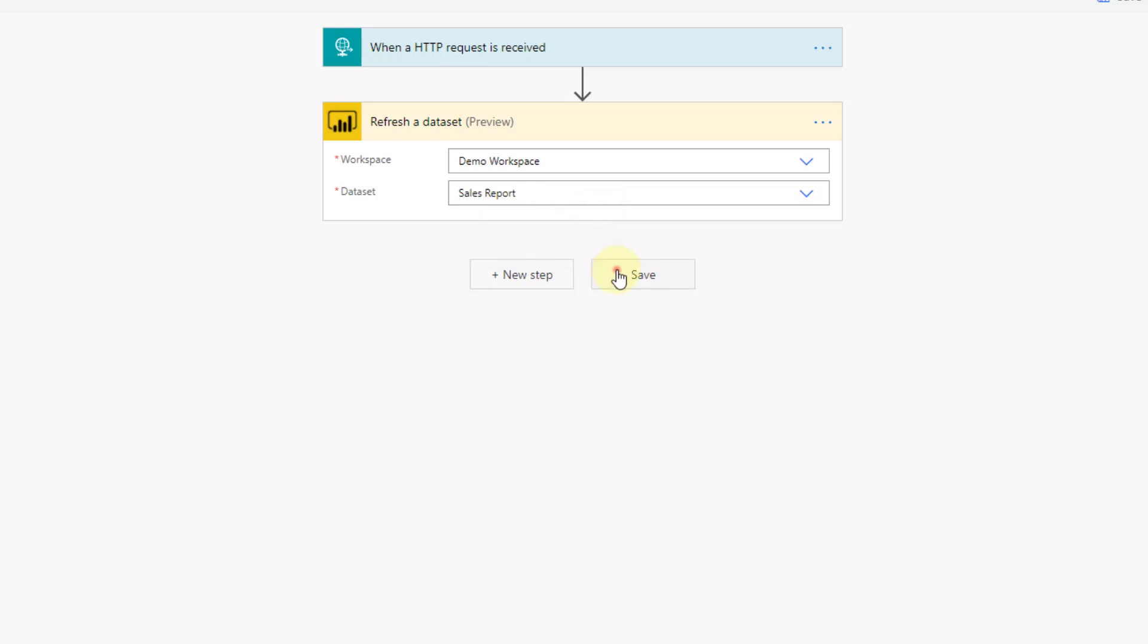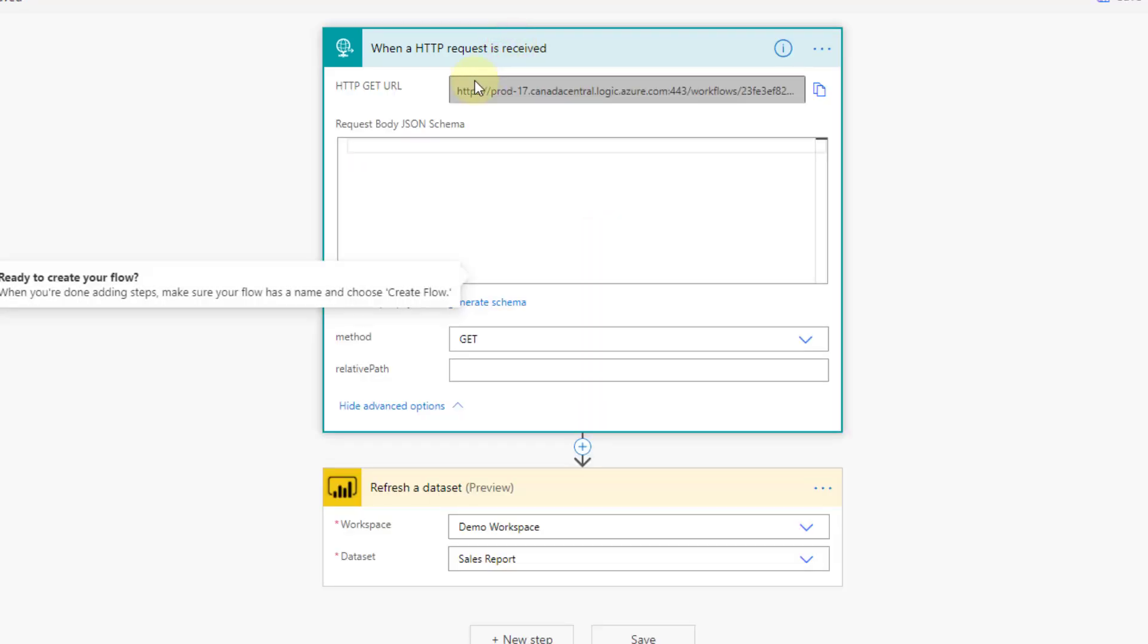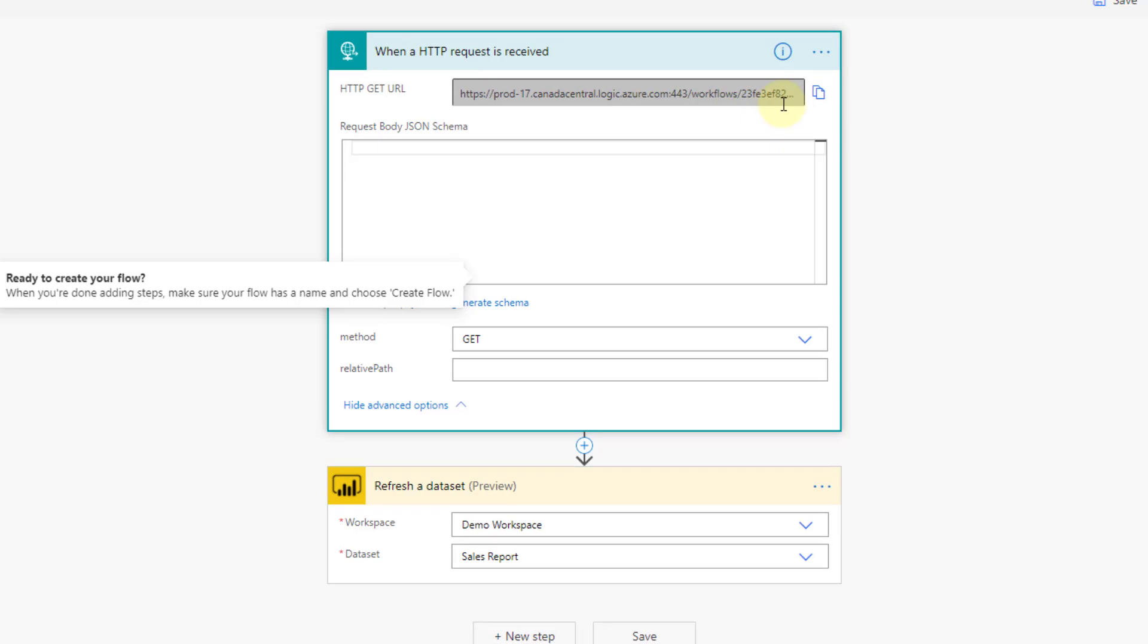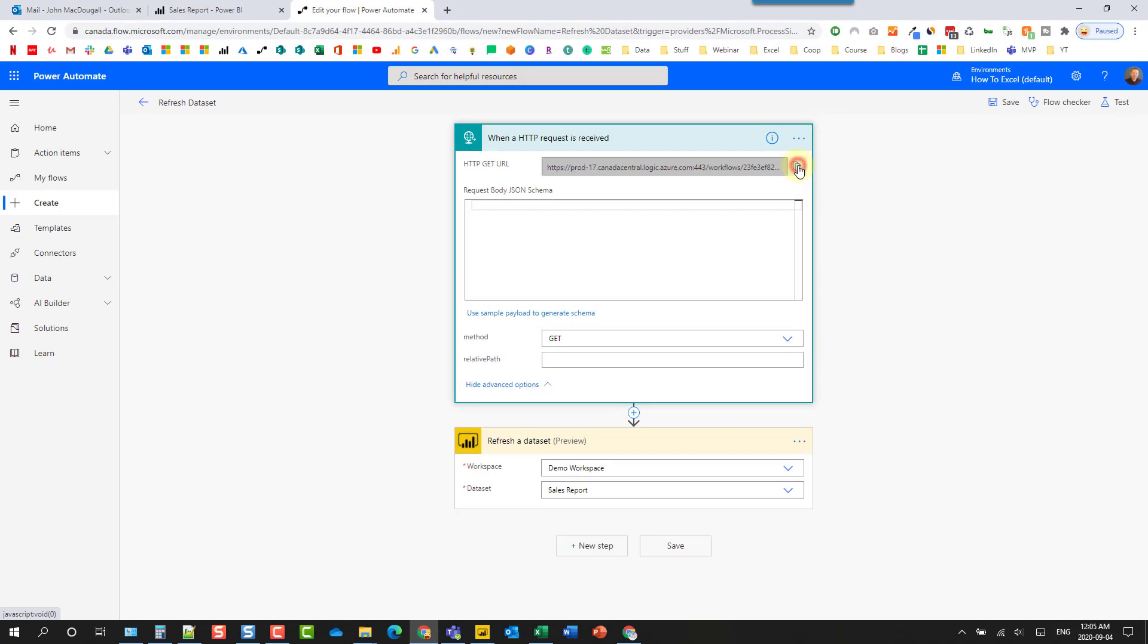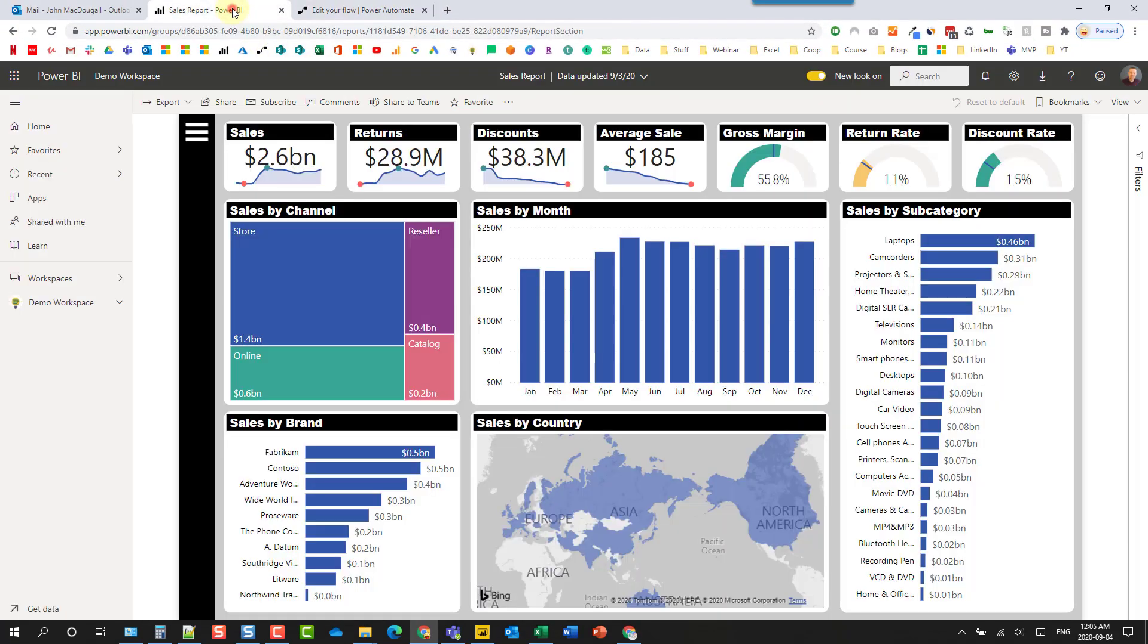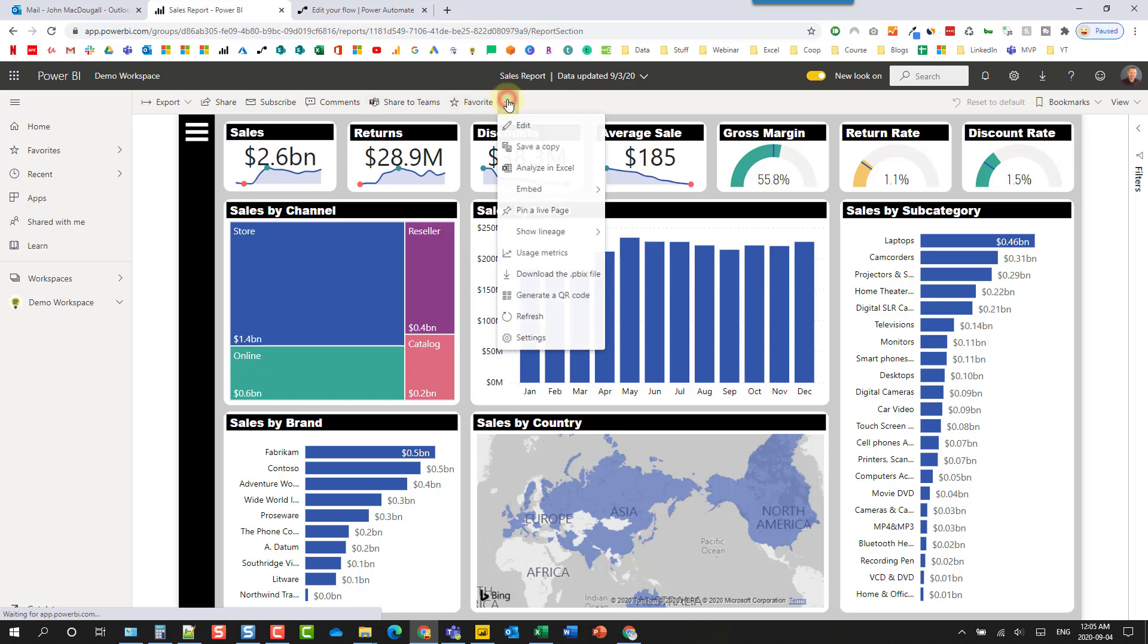Now let's hit the save button. If we expand this out, we now have a URL here. So let's copy that and head back to our Power BI report. I'm going to edit this report.